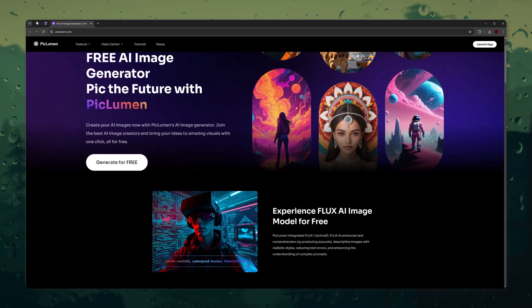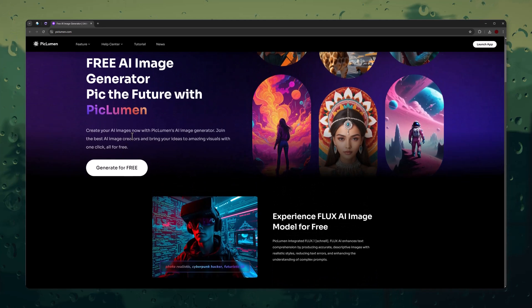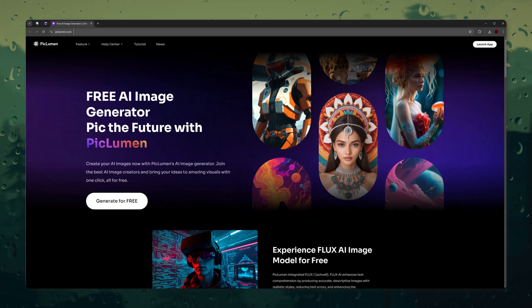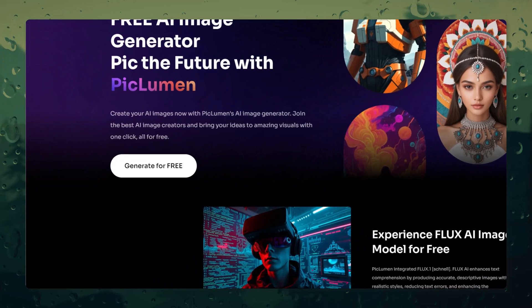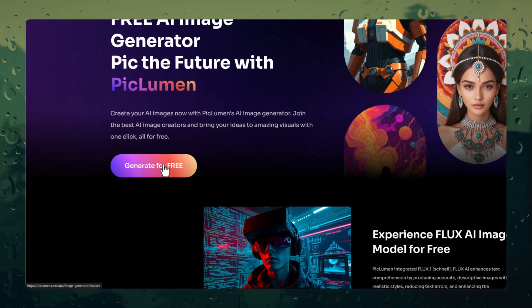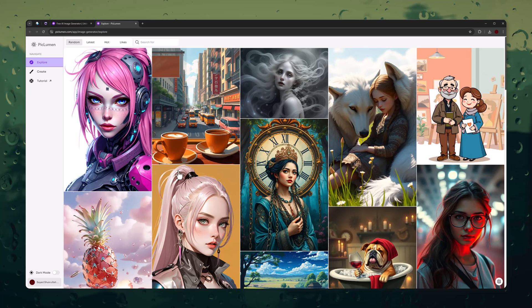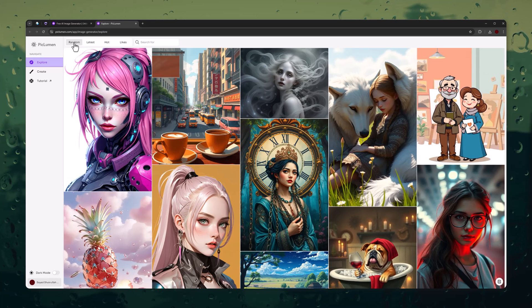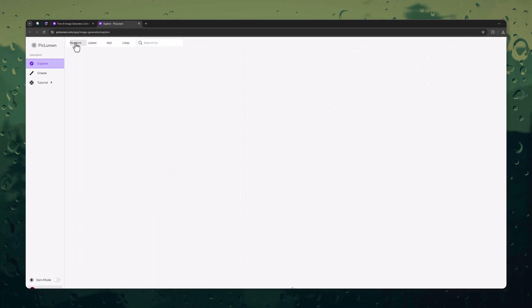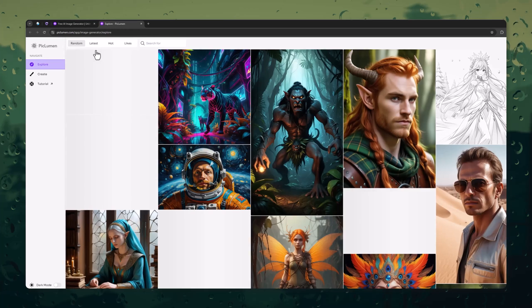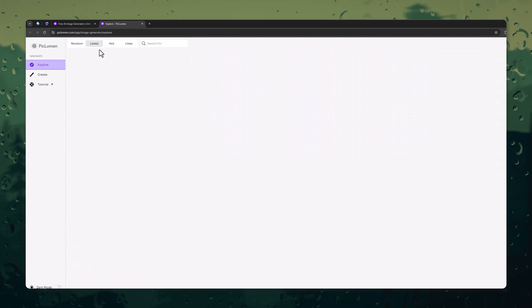First, open the PicLumen official website using the link in description, click on the Generate for Free button, then create a free account. This is the main dashboard where you can see public-generated images in the random, latest, and hot sections.